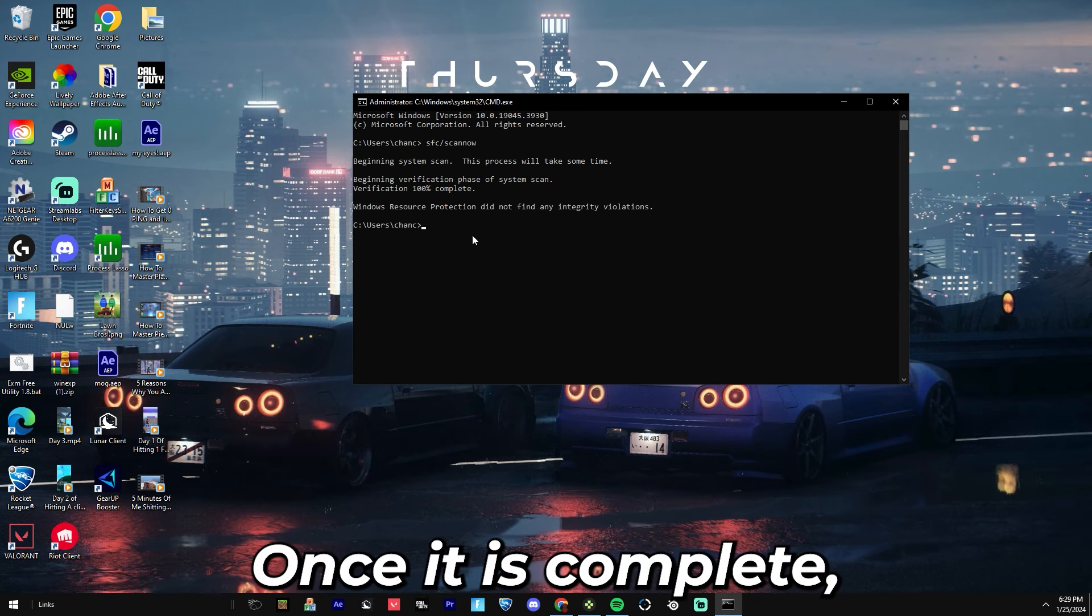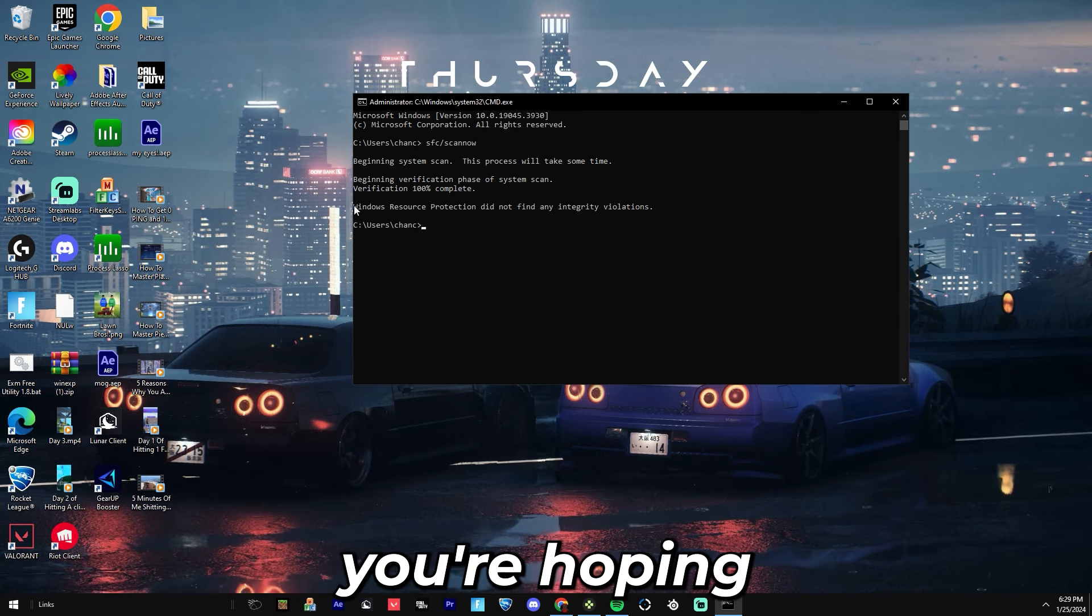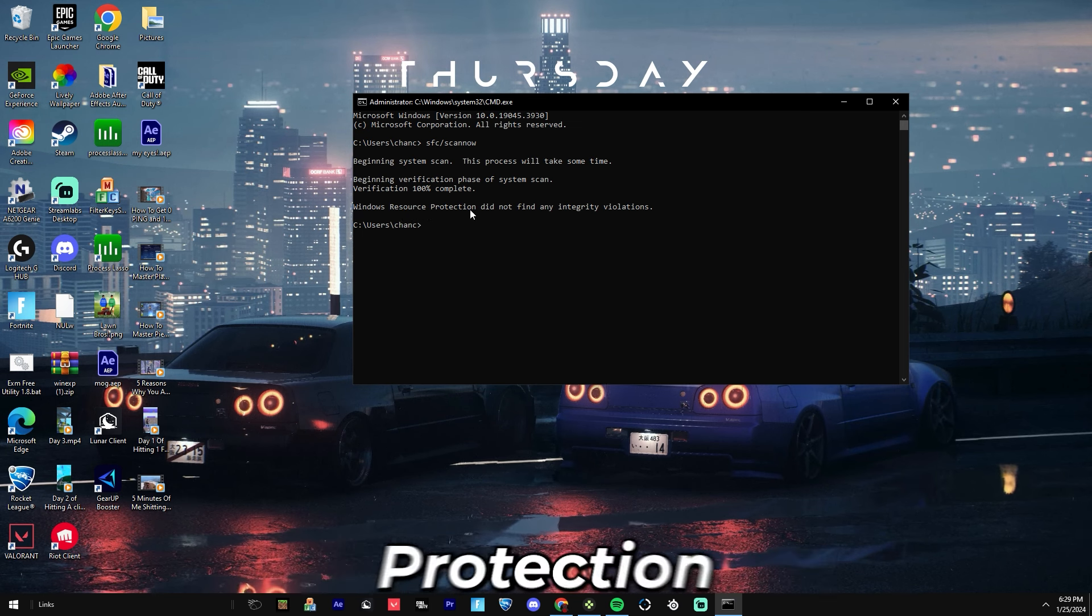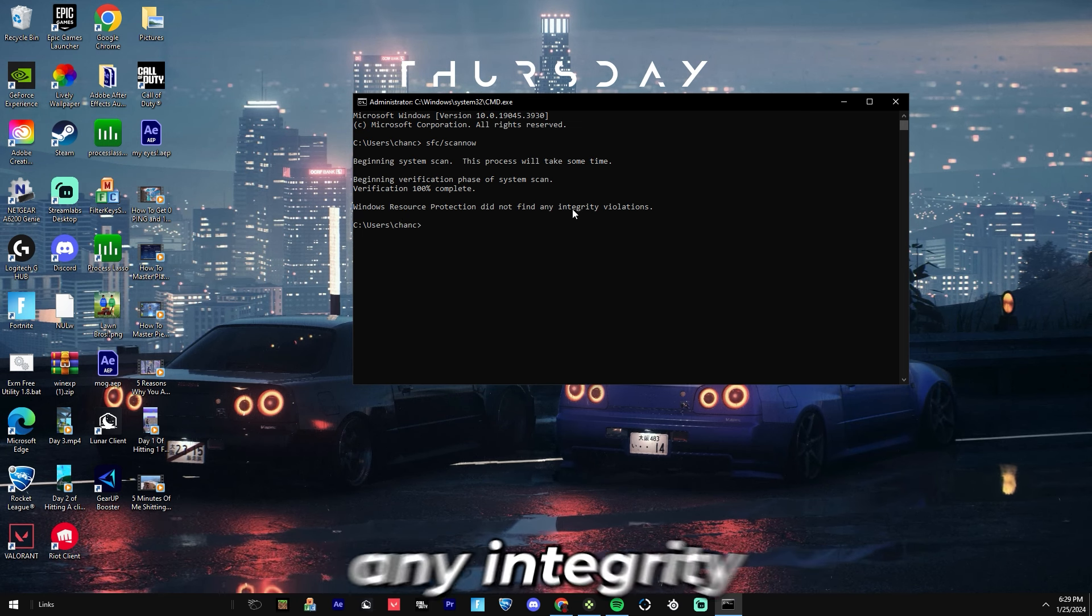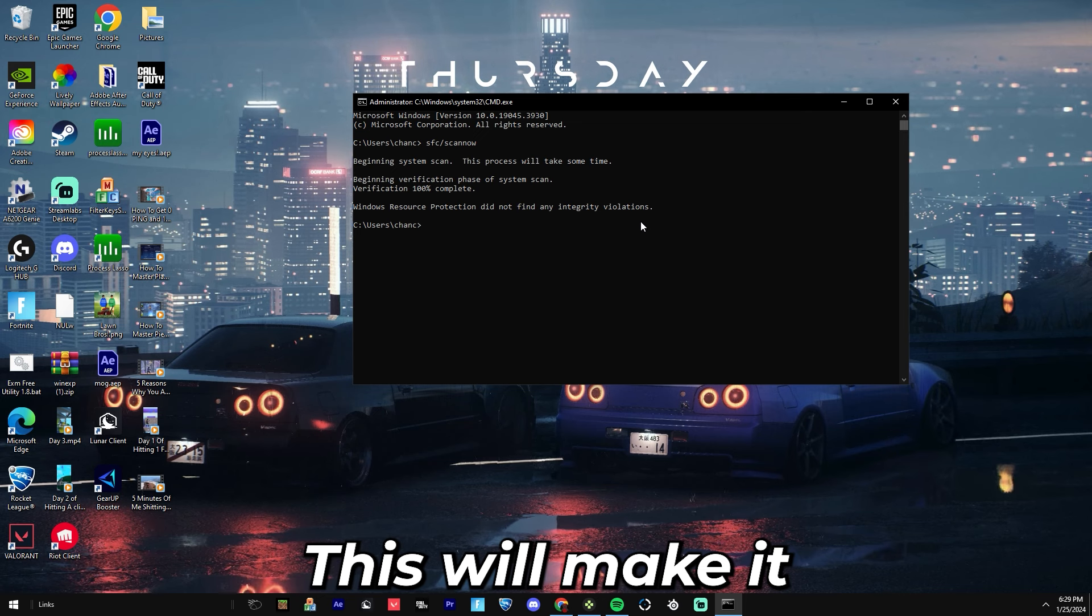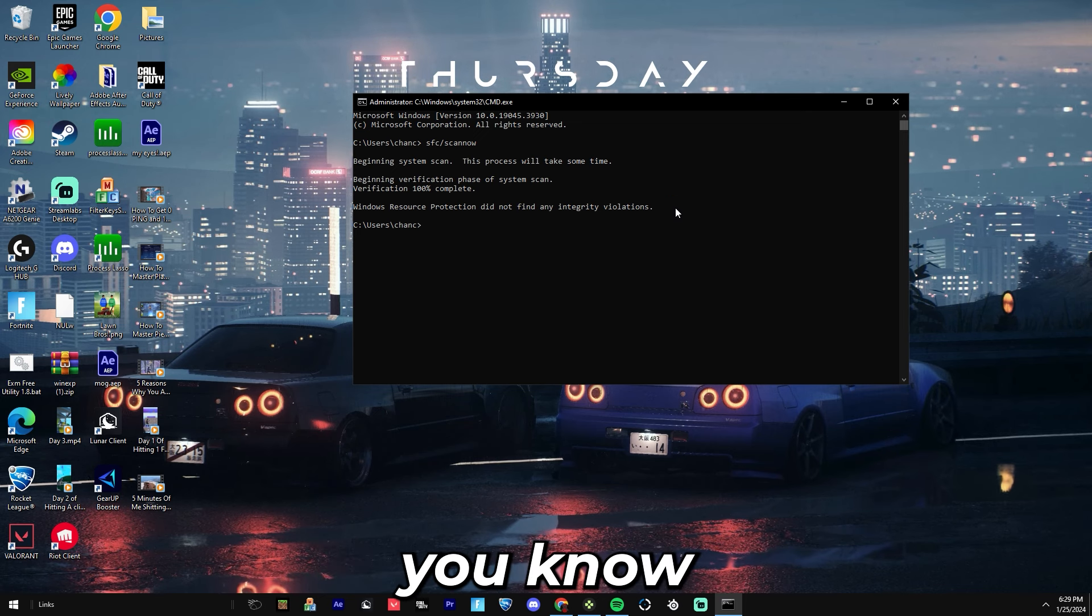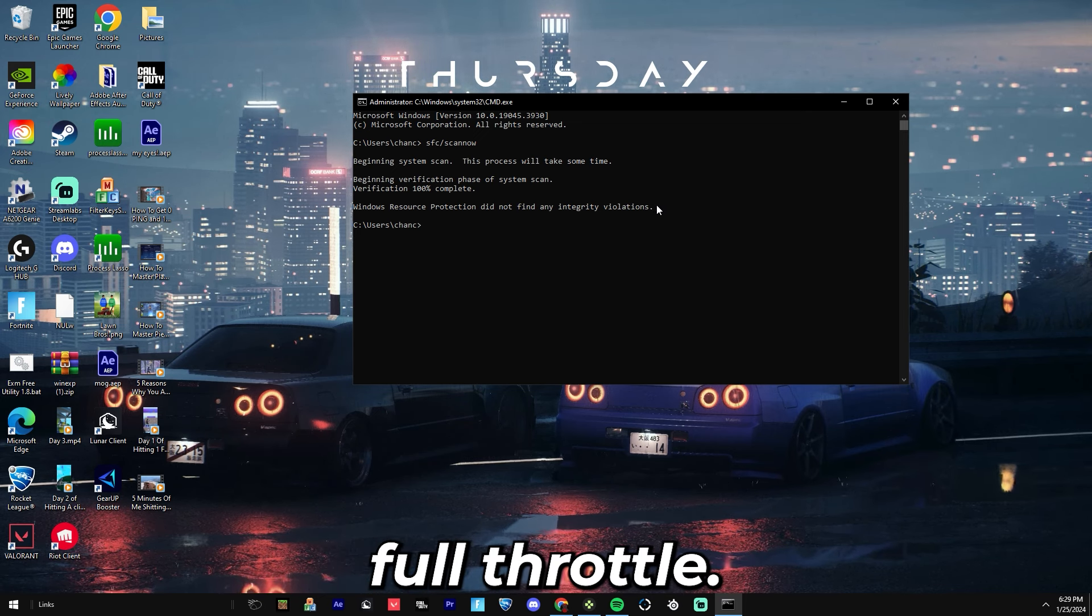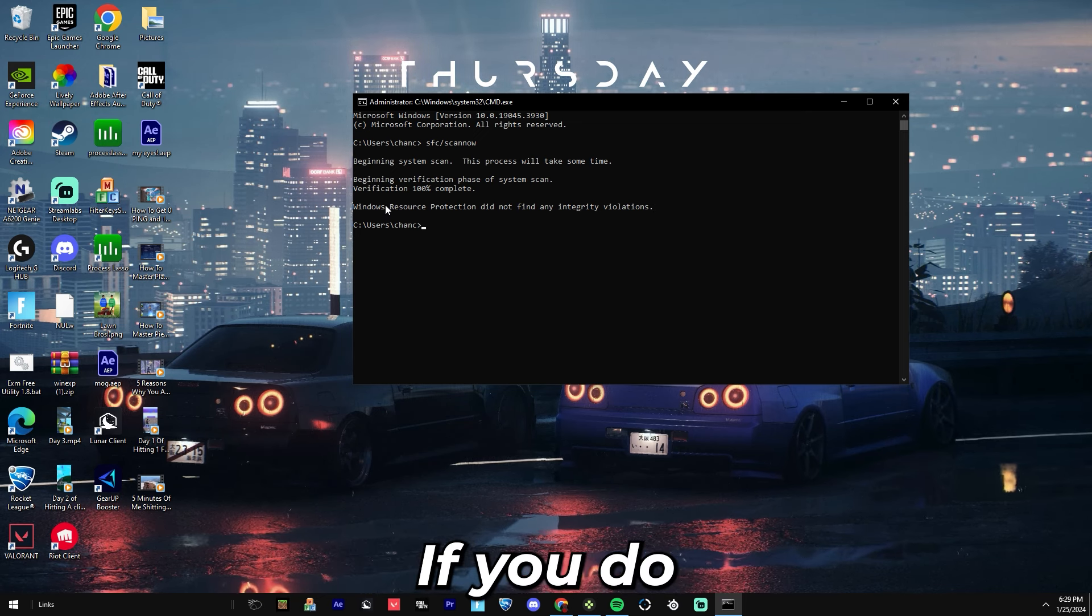Once it is complete, you're hoping that it will say Windows Resource Protection did not find any integrity violations. This will make it so that you know your PC is running at full throttle.